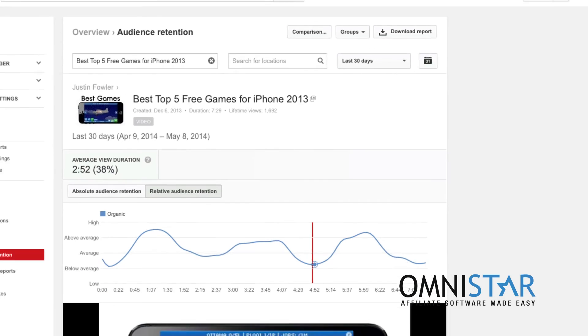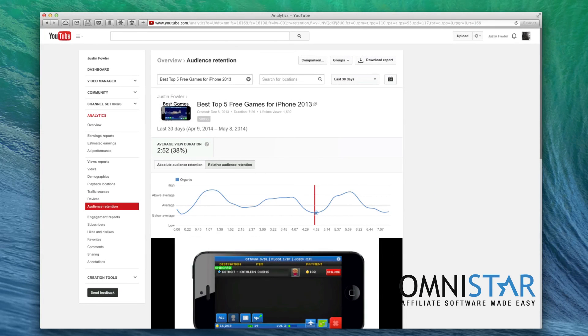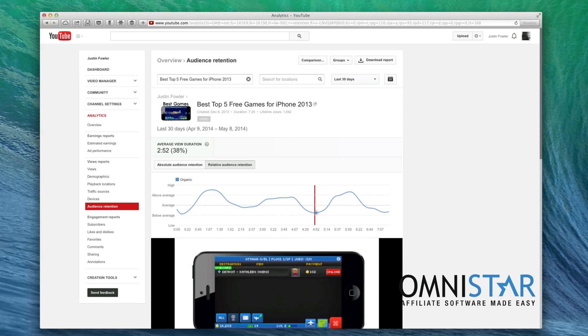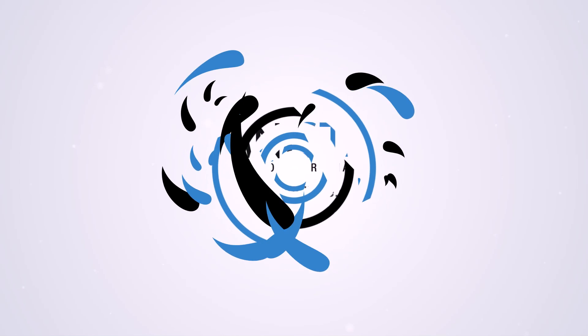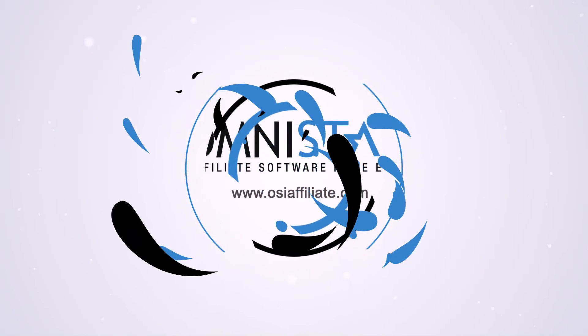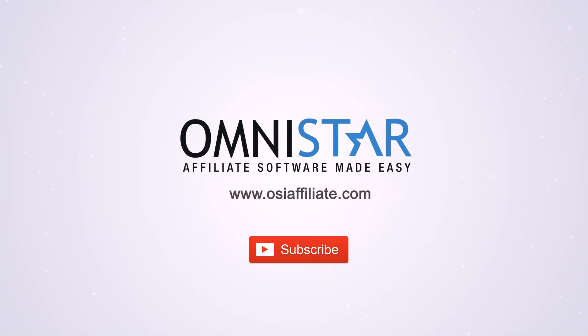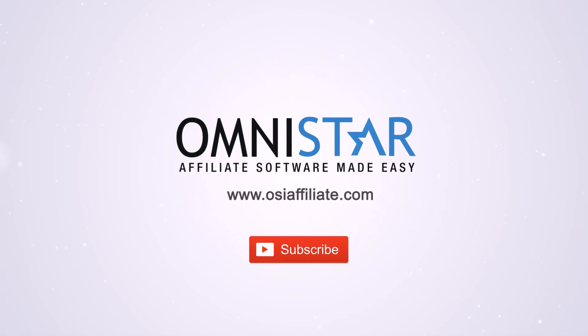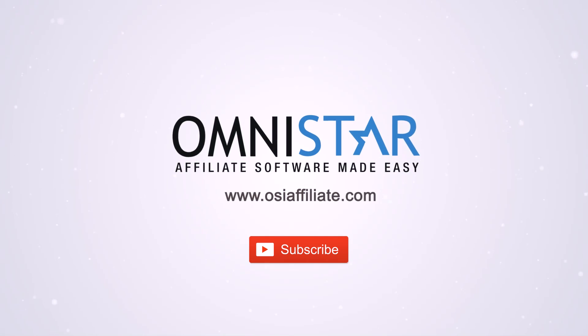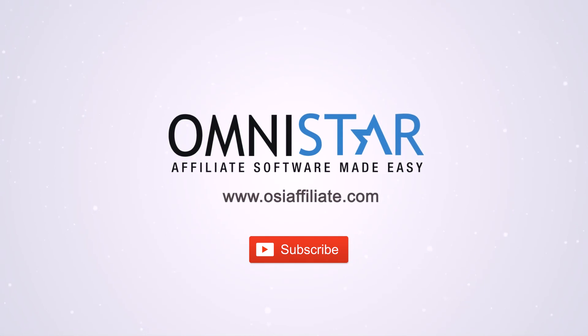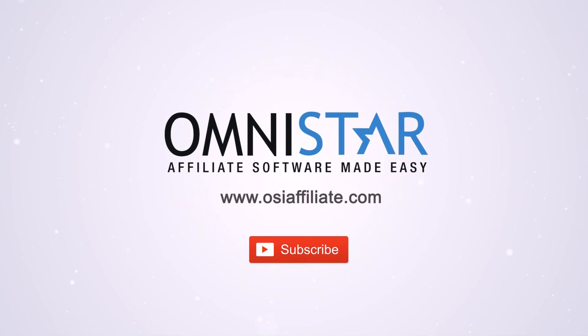Well I hope you enjoyed this video. Once again this is Justin from OSI Affiliate Software. Thank you so much for watching and be sure to check out our other videos about e-commerce marketing. Thank you guys for watching.